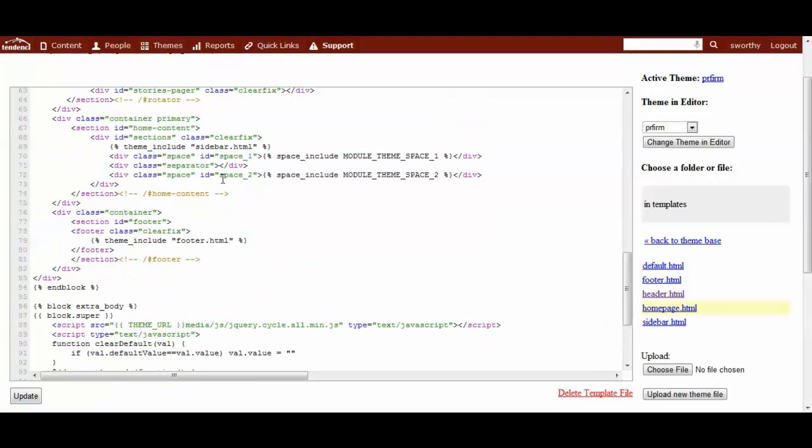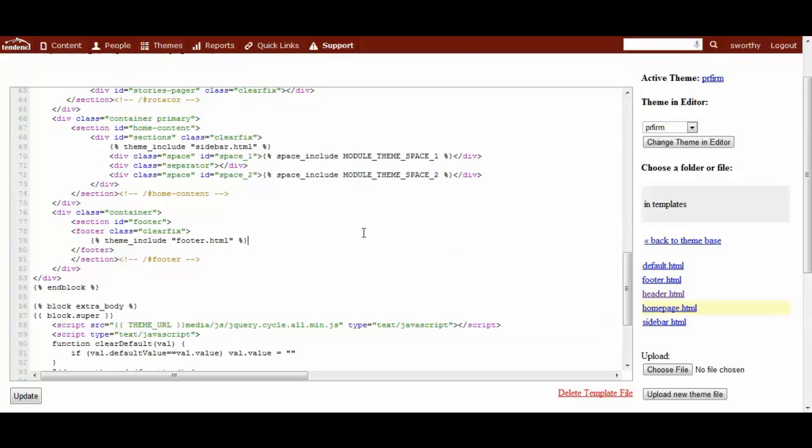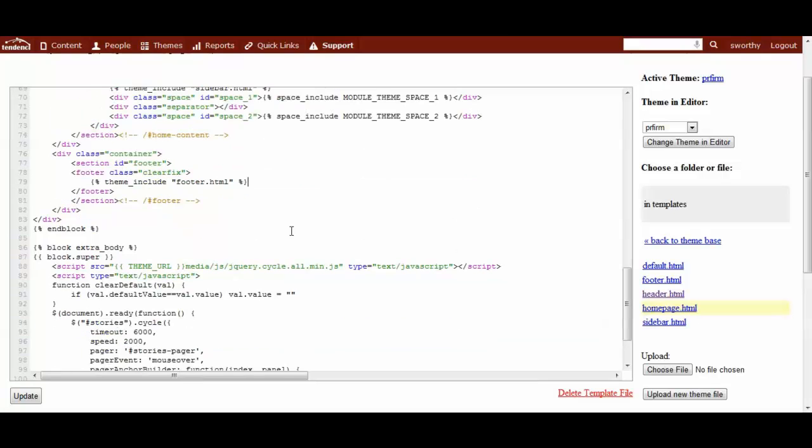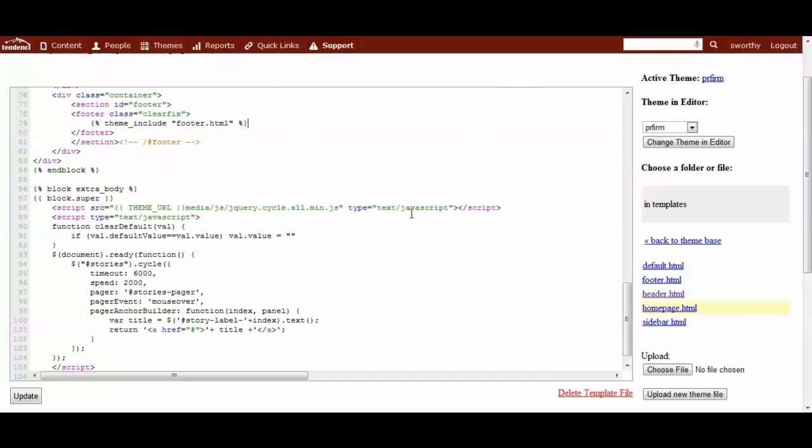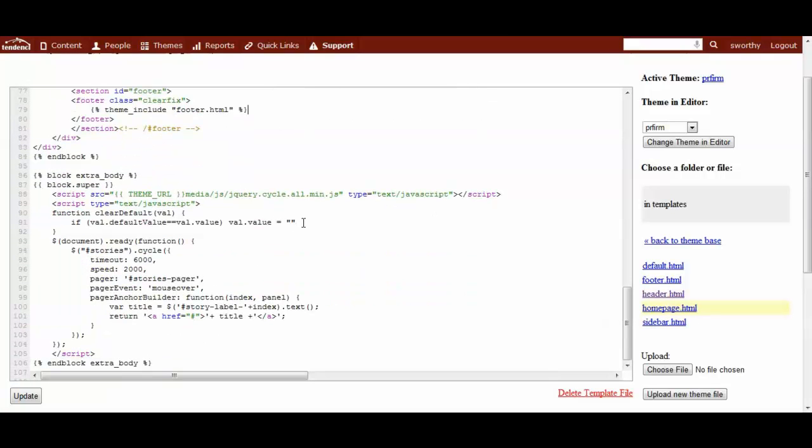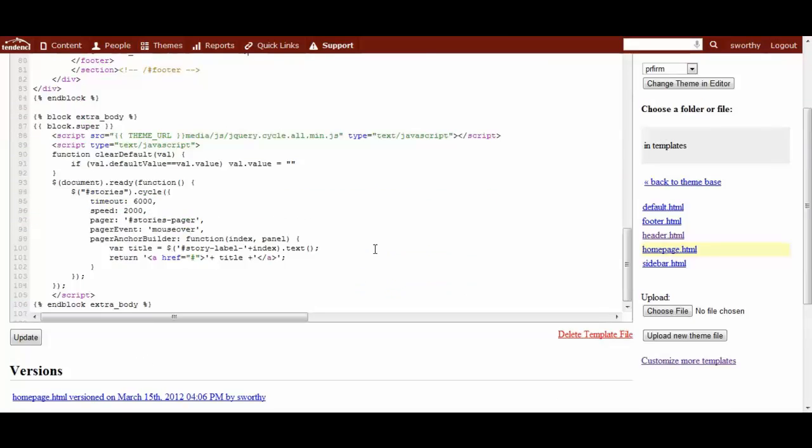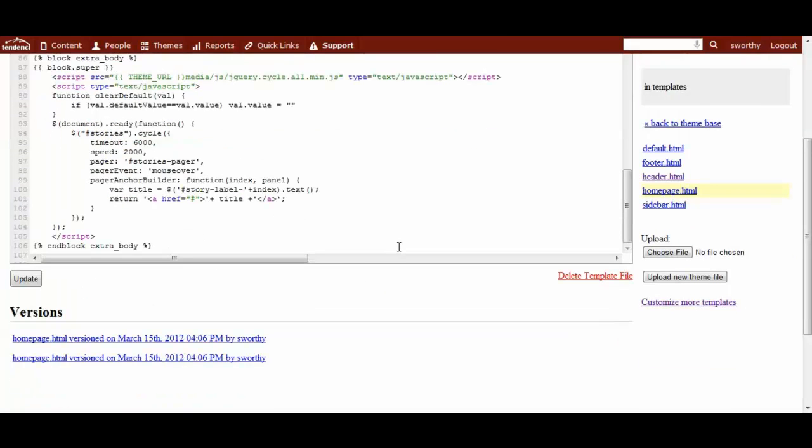It comes through. You can see when we talk about spaces, here is module theme space one, module theme space two, that is in that homepage. It does a little bit of JavaScript for some of these different queries. It is a lot of fun to come in and really customize.